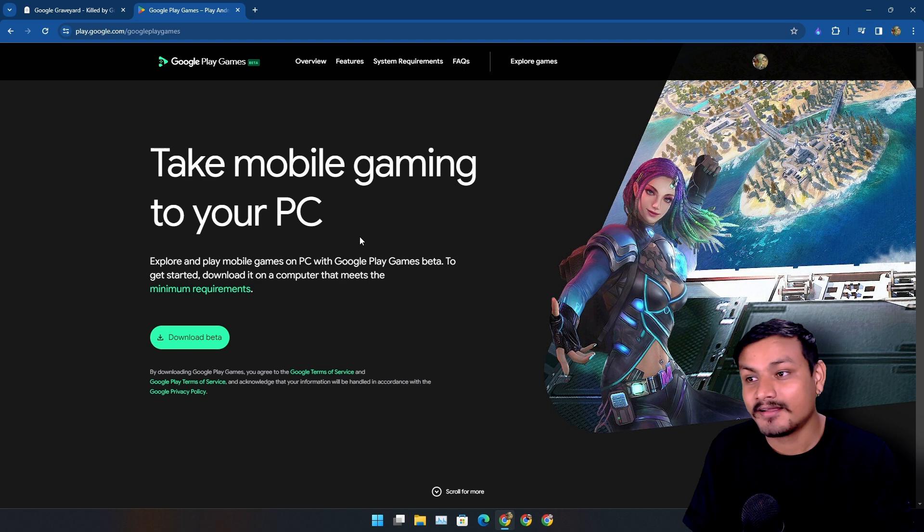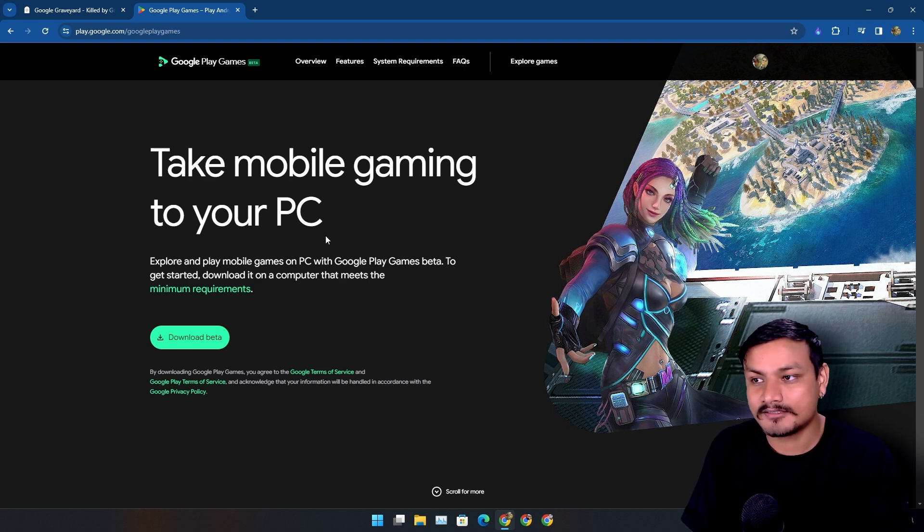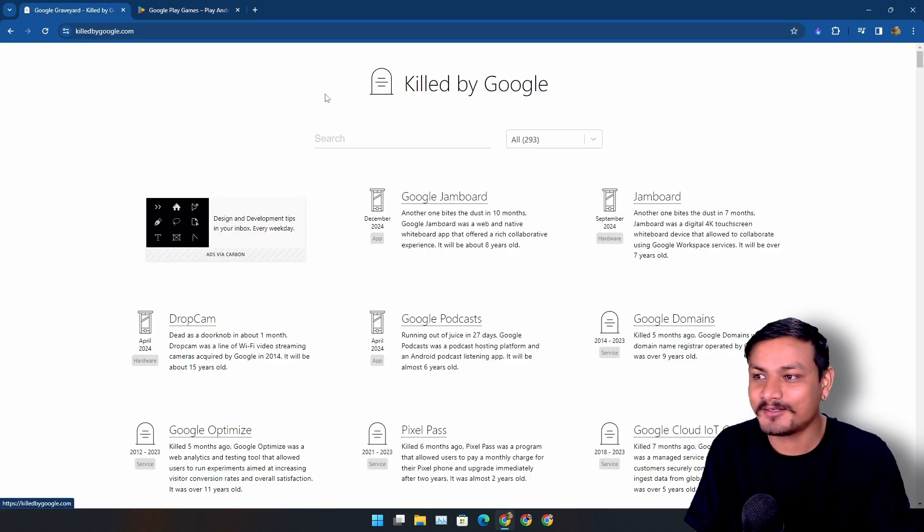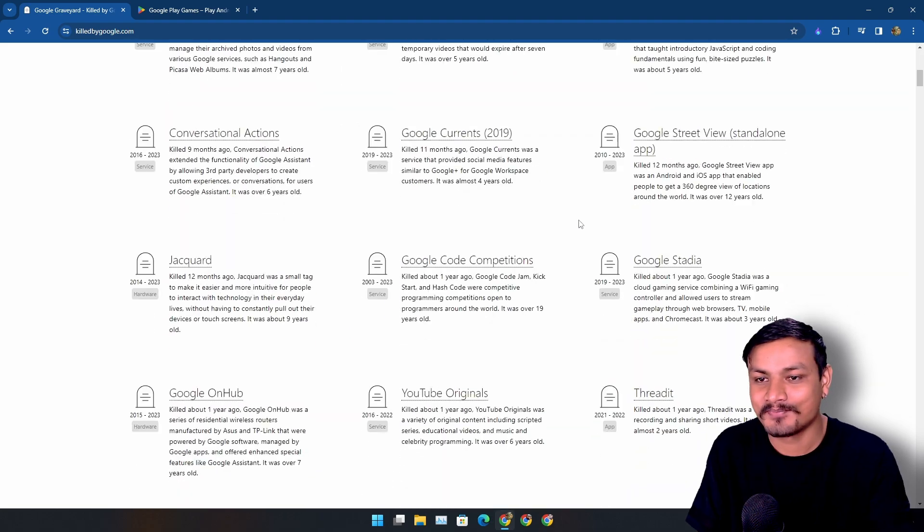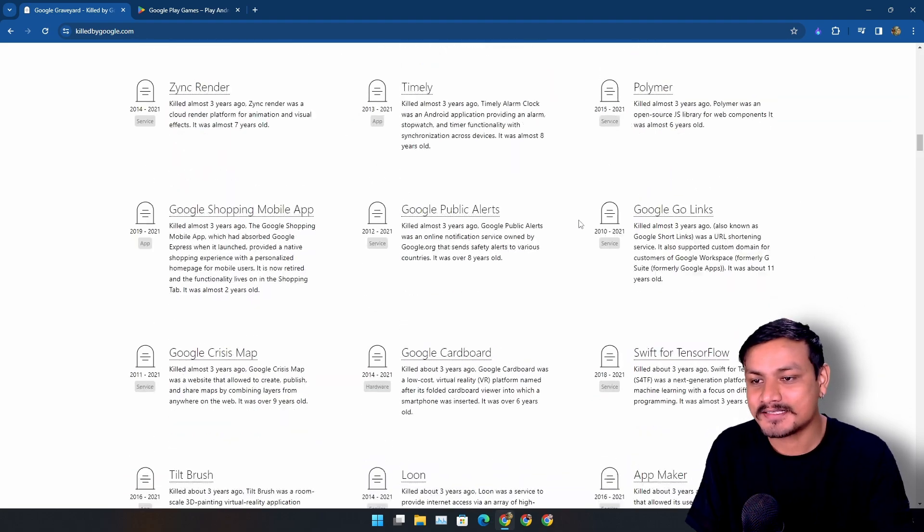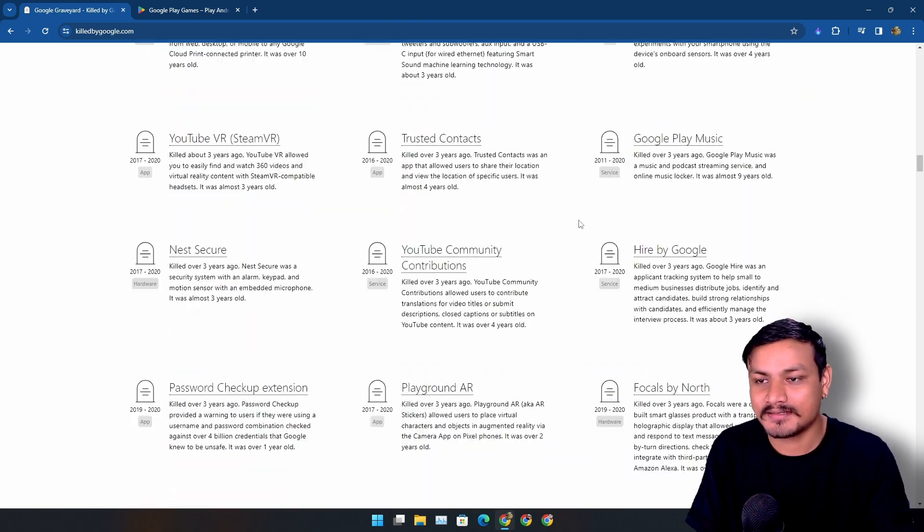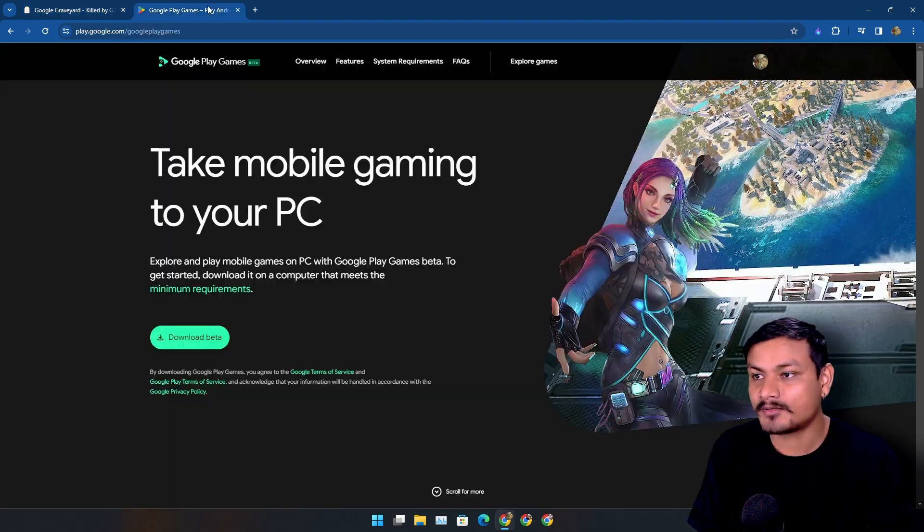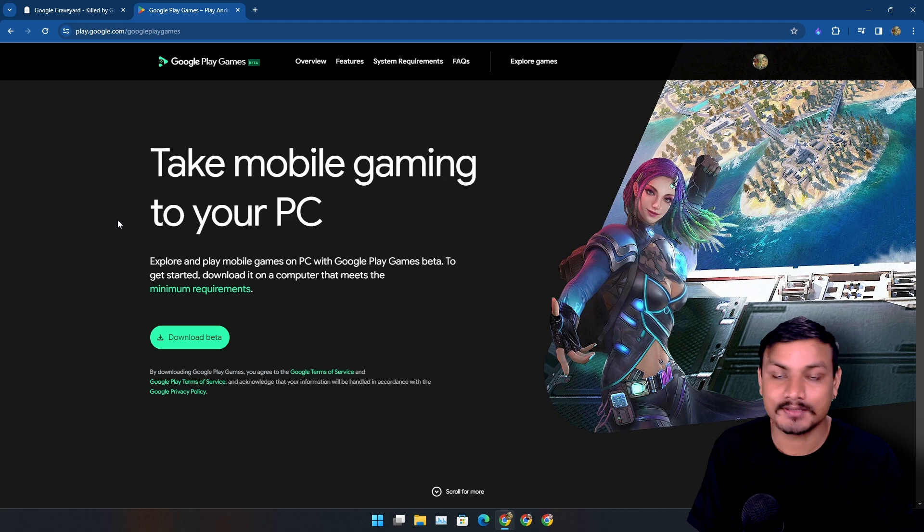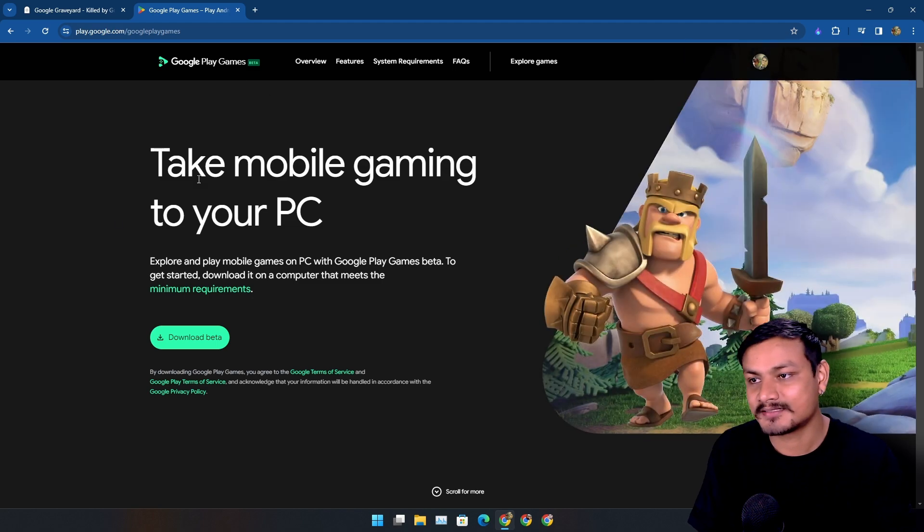I'm afraid that maybe Google will also kill this. If you go to this website, Killed by Google, you can see all the services and products killed by Google. Yeah, it is possible for Google to kill this too.